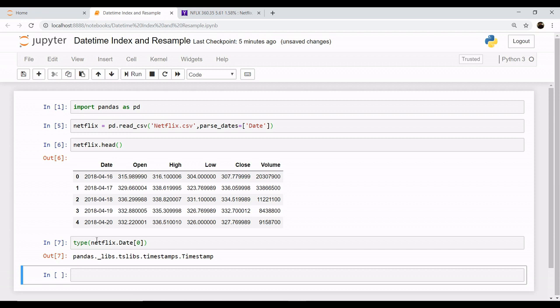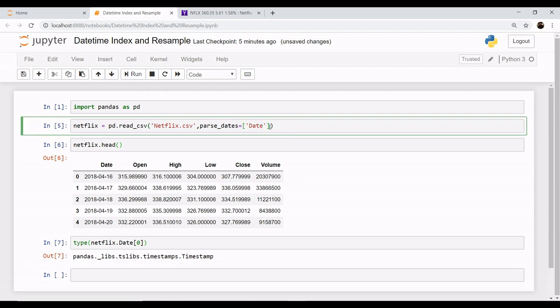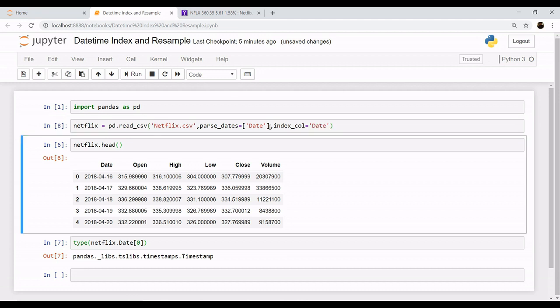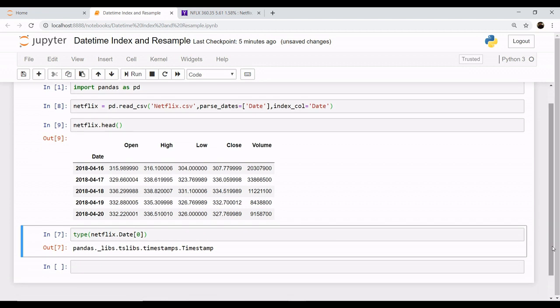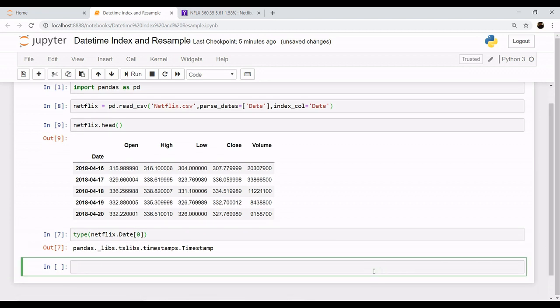To use date as a form of index, your read_csv also has an argument to change your index column. You can set your index column as date. Now you can see date has been set as an index, and to verify this you can call the index as shown here.